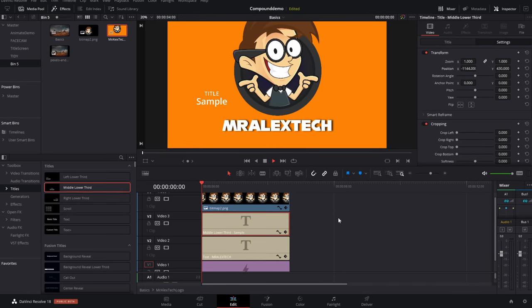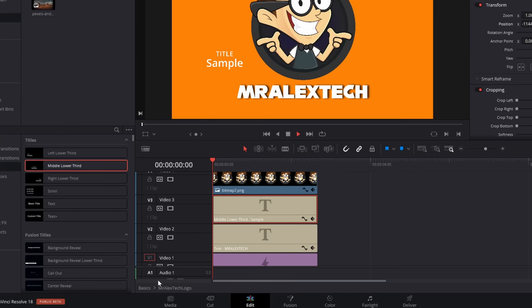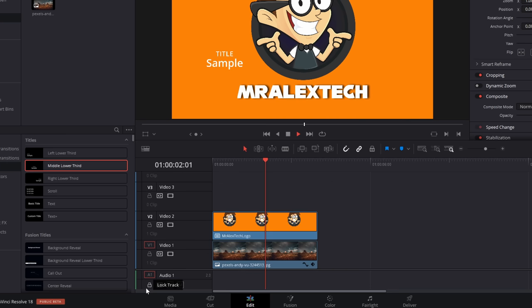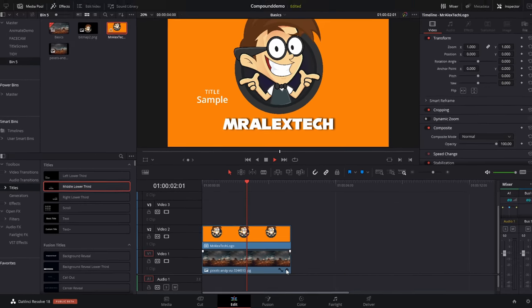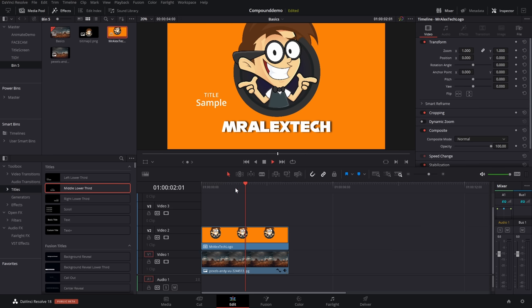Do whatever we want to this compound clip. Now, to get back to our main timeline at the bottom, you've got basics, which is the name of my timeline, and then Mr. Alex Tech logo. I'm going to double click on the timeline name, so yours may just be timeline one, and that's going to take us back to the timeline itself. But if you have a look at compound clip, my logo has got bigger, and it's got the new title on it.